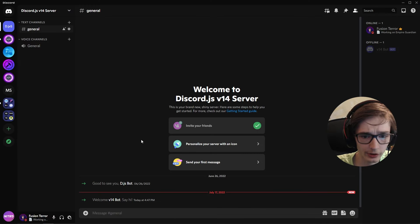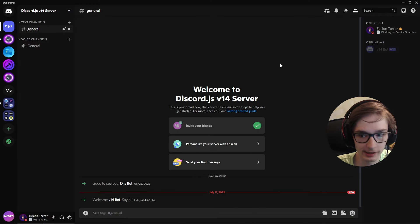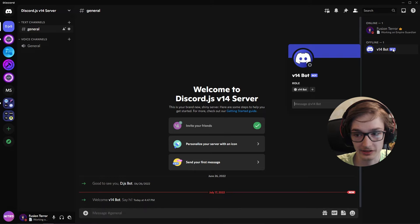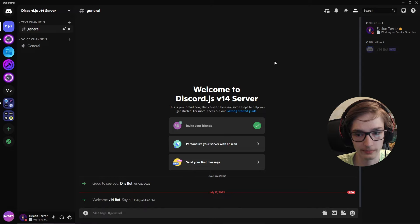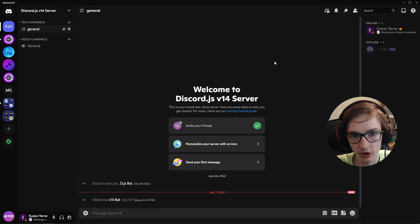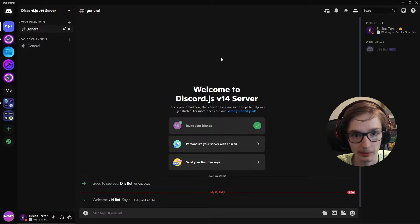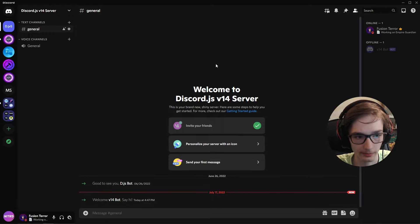Back in your Discord server you'll see the bot is there but currently offline. Since we have the token from the developer portal, we can now implement it into some code and get our bot online.